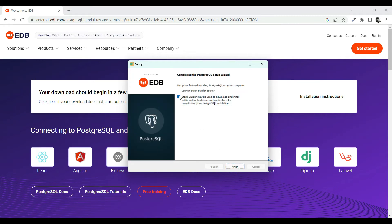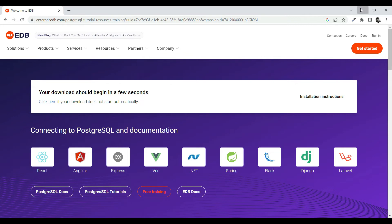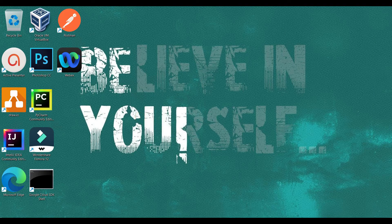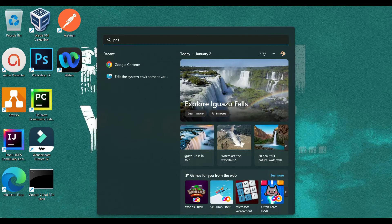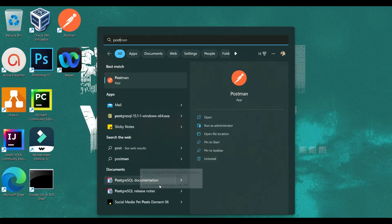All done. For the Stack Builder option, I don't think that's required for now — uncheck it and click Finish. Once done, if you go to the desktop you won't find anything, but go to Start and search for PostgreSQL. You'll find the documentation which is already installed on your machine.